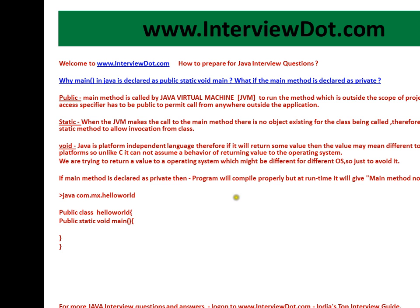I hope you understood this concept. Please remember this when answering the question: why is the main method in Java declared as public static void main, and what will happen if the main method is declared as private — it will give an error. For more Java interview questions, log on to interview.com, India's top interview guide. Thank you for watching, and all the best for your interview.